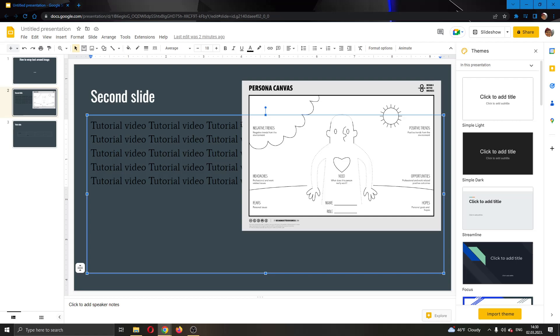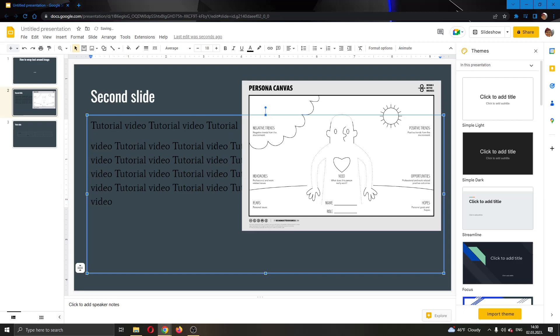I'm going to put right here where you cannot see any text anymore and I'm going to go ahead and click on enter. Click on enter, now you can see this puts it in the new row.